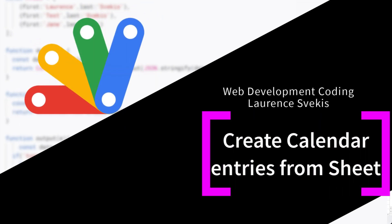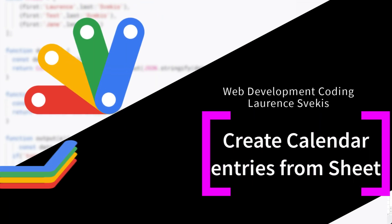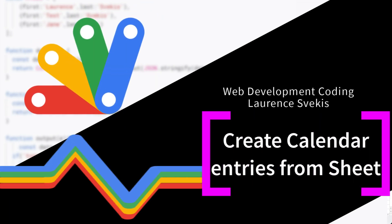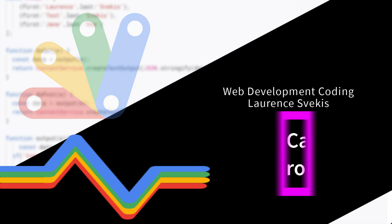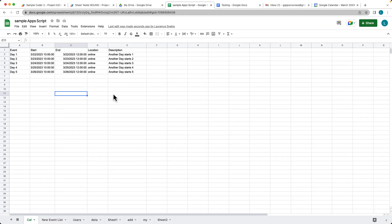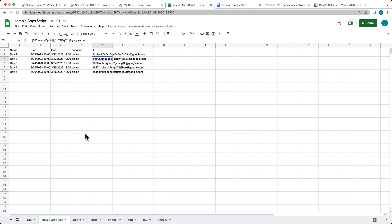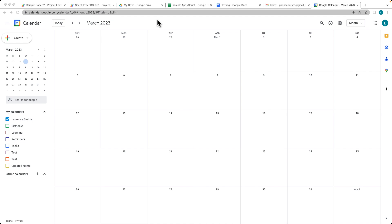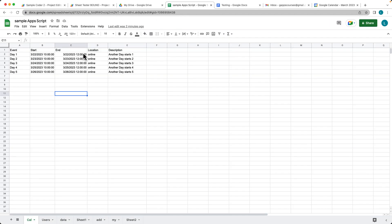In this lesson we are going to be getting content from a Google Sheet, populating the calendar with the sheet data, and then using another script in order to select the calendar events and populate them into the Google Spreadsheet. We're going to be getting data from a sheet and populating that data into a calendar.